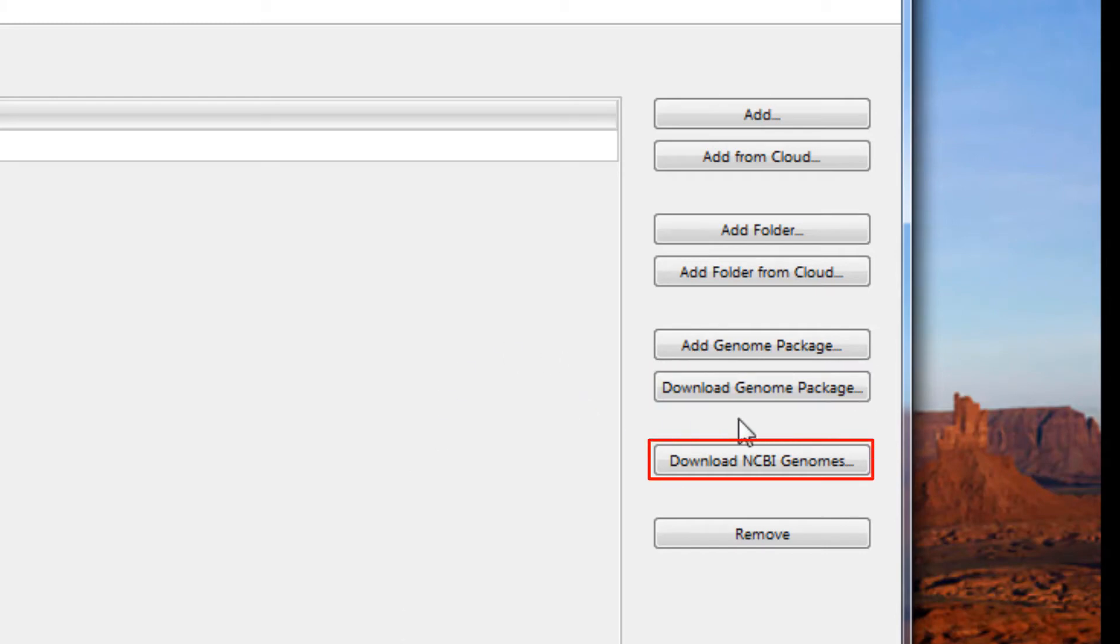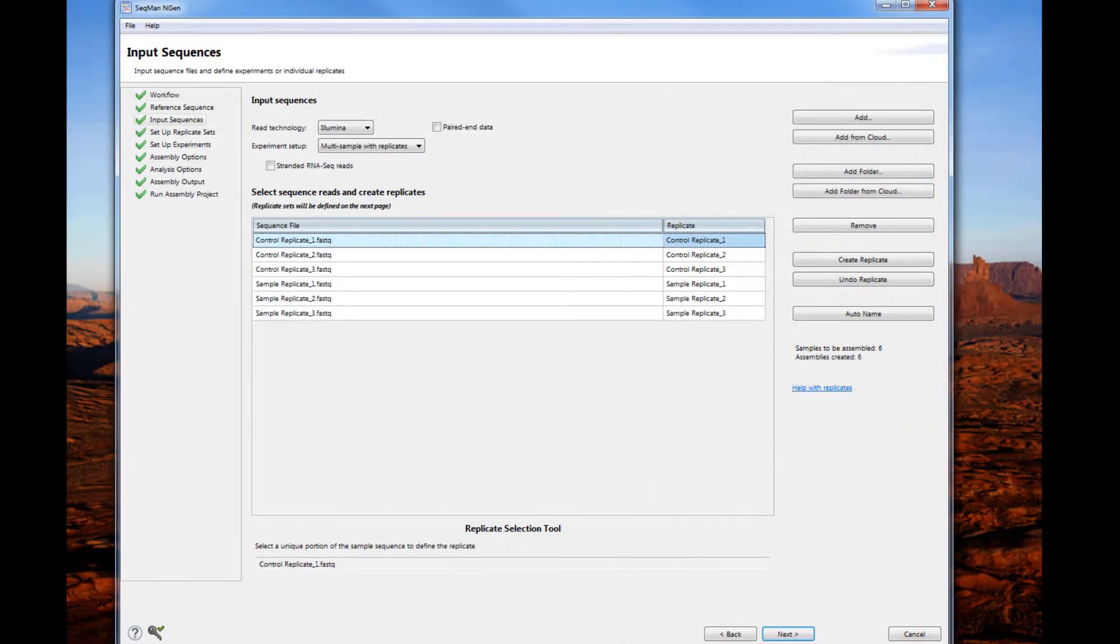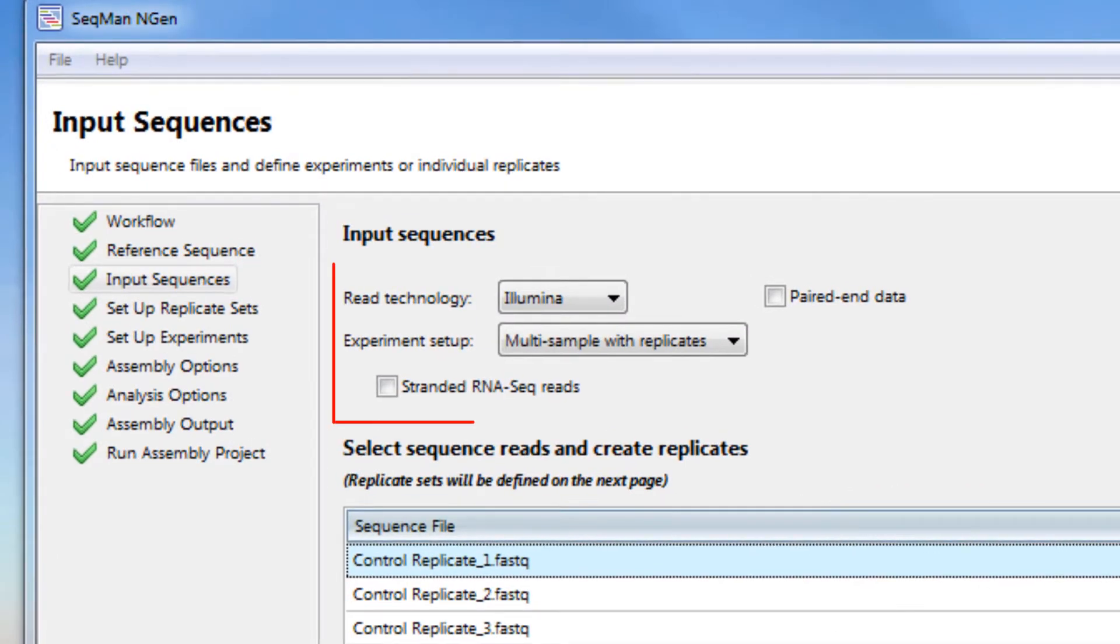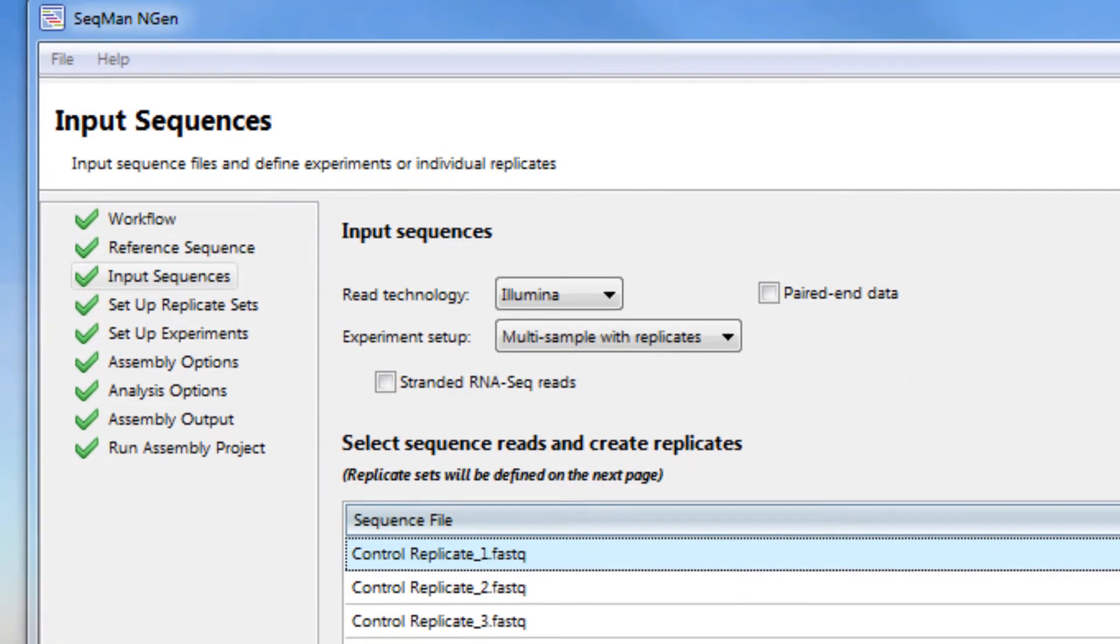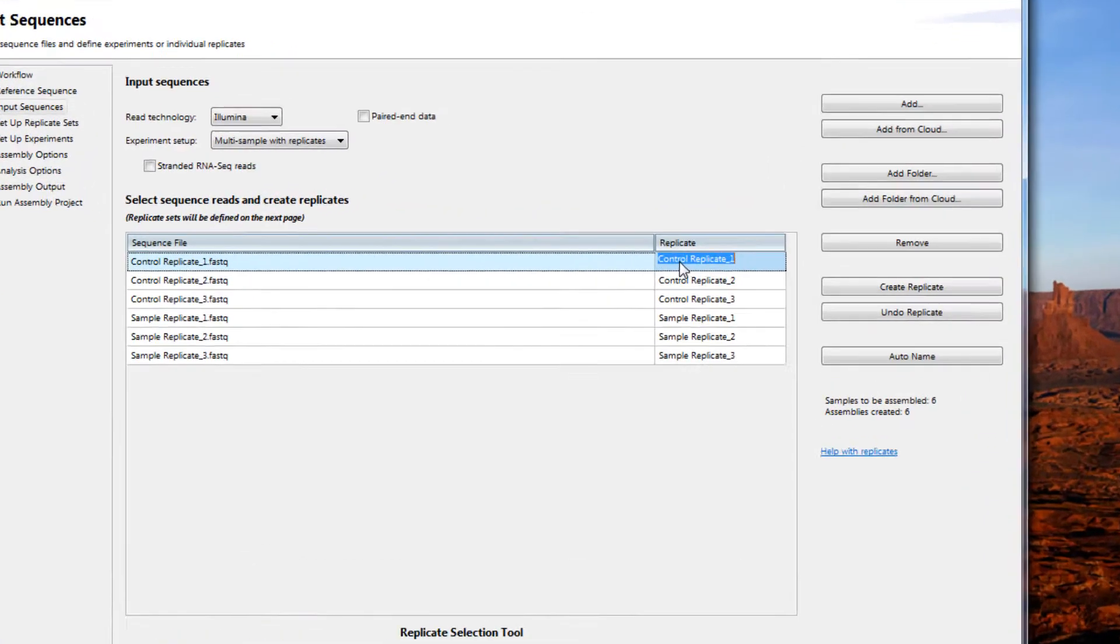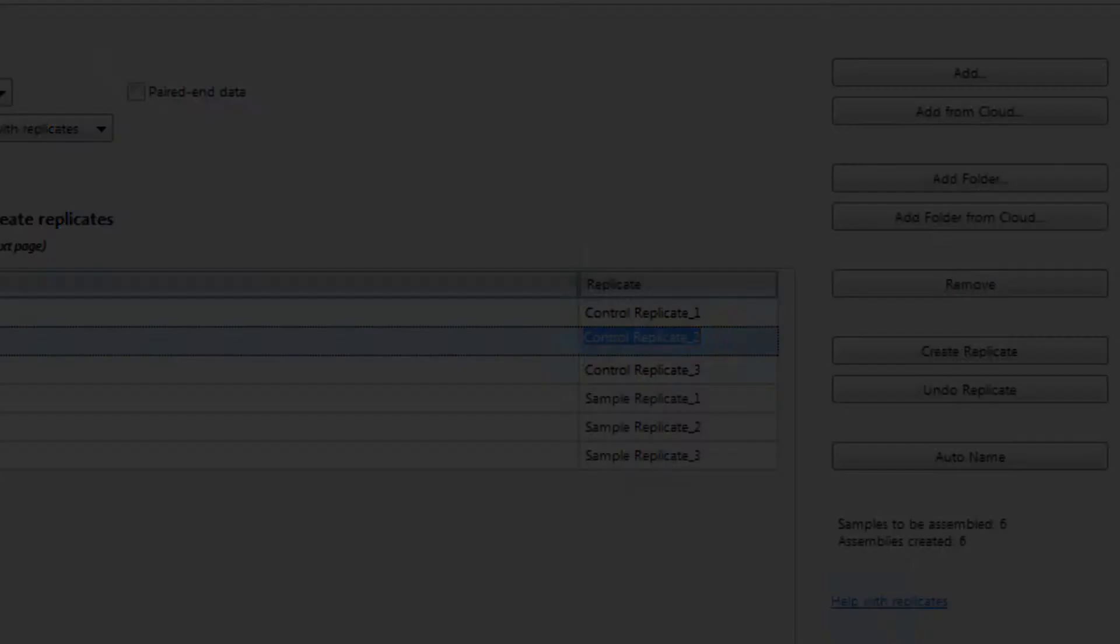In the Input Sequences page, you have the option to specify the sequence technology as well as the experiment setup. Once you have added your data, you can rename the sample by clicking on the sample name under the replicate column.